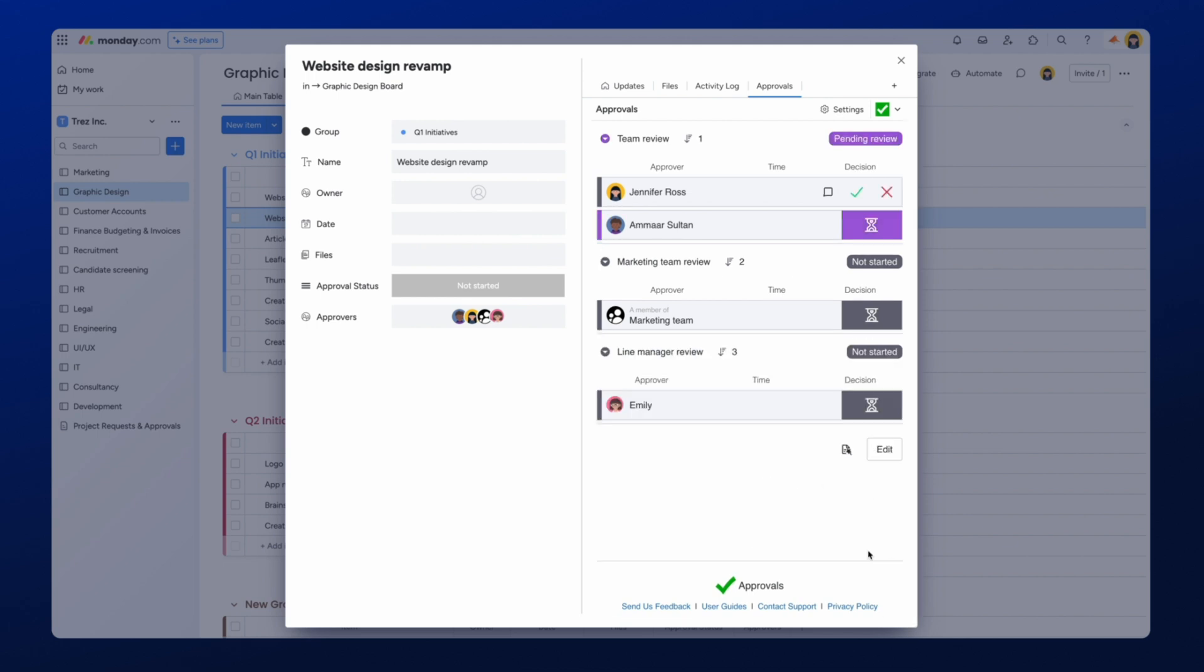The approval status has now changed to Pending Review, and the approvers would have been notified by email and an in-app notification that their approval is required.